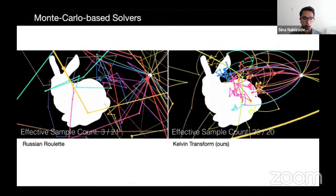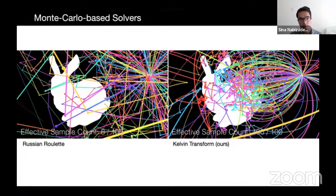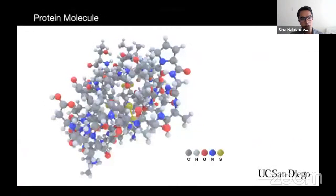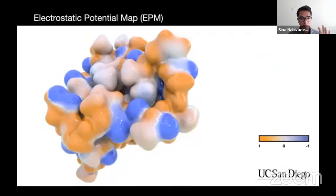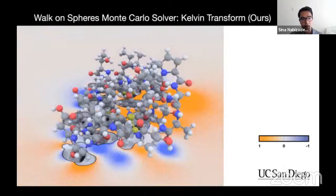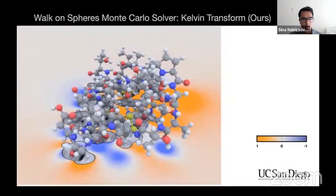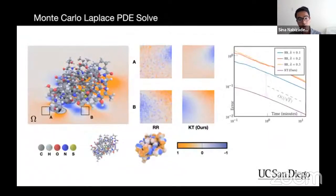We've effectively solved the PDE for the entire infinite domain without infinite computational cost. With Monte Carlo methods and our Kelvin transform, we no longer need Russian roulette for infinite domain problems — 100% of paths reach the bunny's surface versus only 8% with Russian roulette. For a protein molecule, solving the electrostatic potential with Russian roulette yields significant noise, while our method substantially reduces it — an order of magnitude improvement in error.